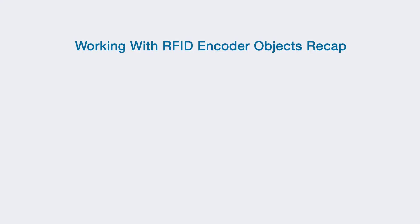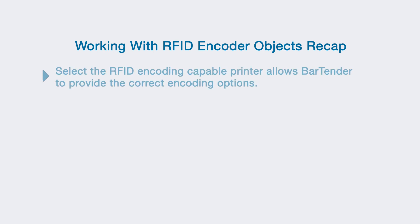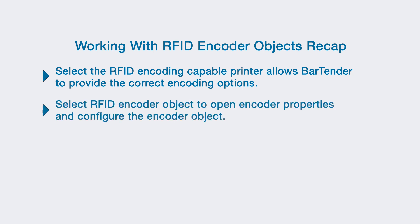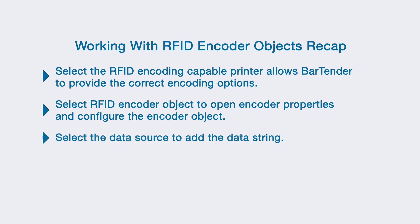To quickly recap, in this video you learned how to work with RFID encoder objects. Selecting the correct printer before getting started allows BarTender to present you with the appropriate encoding options available to you in the design process. Selecting the encoder object from the drop-down menu in the object toolbar opens the object properties dialog where you can configure the encoder object. Select the data source for the encoder object to add the data string.